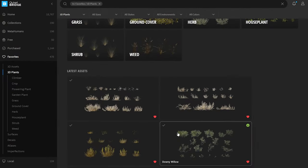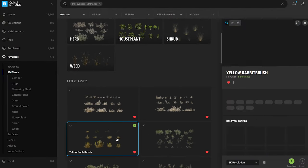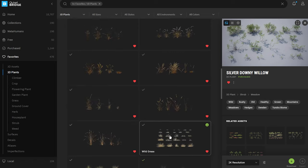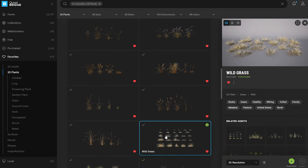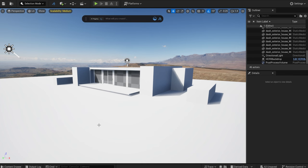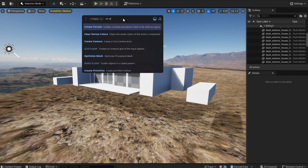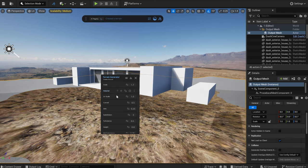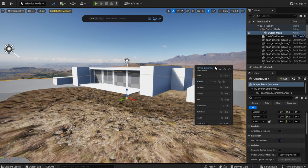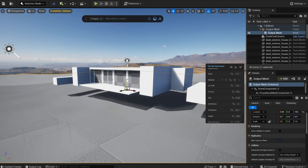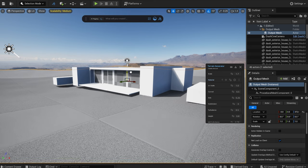My next step is to create the grassland. I downloaded some vegetation from the Megascans library. I quickly delete the placeholder and use Dash to generate a terrain. I adjust the parameters to my liking.